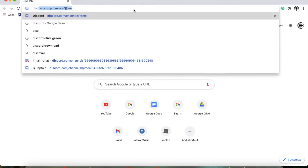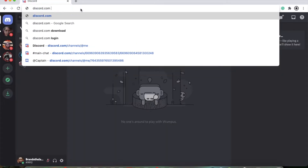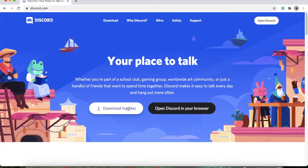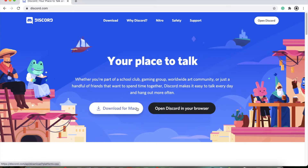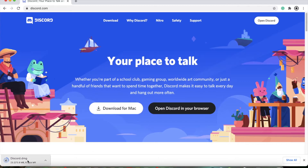You go to discord.com, and then you will press download. Depending on what computer you have, it'll download for Windows or Mac. You can press download for whatever it is, or open in your browser. I recommend downloading it. So you download that and wait for it to load.